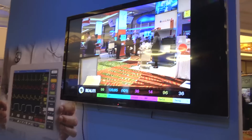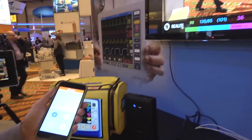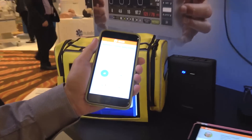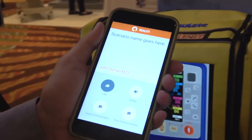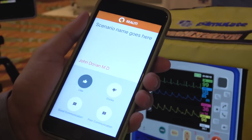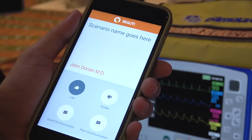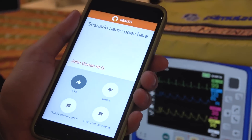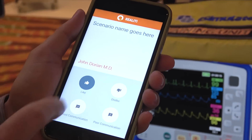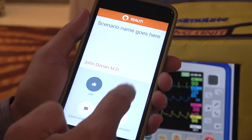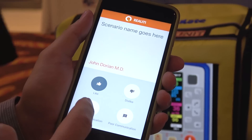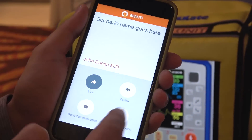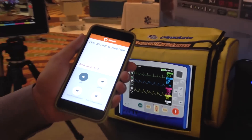So they're going to be able to use Reality Vote. As they're watching things happening in the scenario, they can make comments such as like, dislike, good communication, poor communication and so on — just like you make comments on Twitter or Facebook.